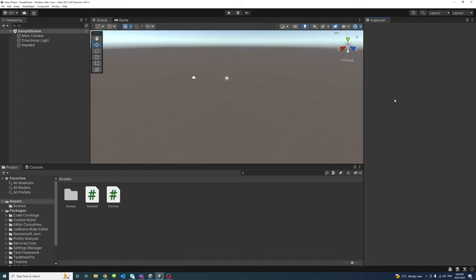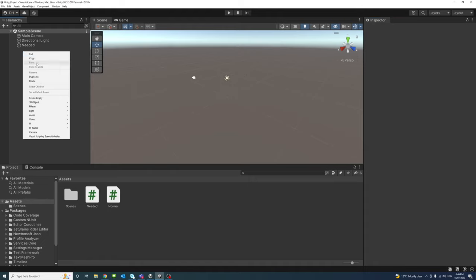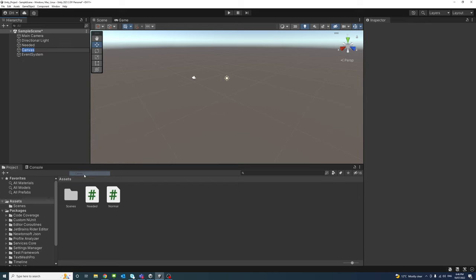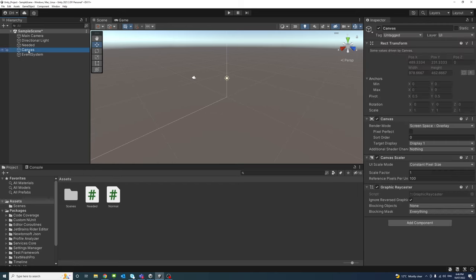Hello, in this video we will create a pop-up window in Unity. So to do that I'll first create a UI element canvas. That's the canvas.